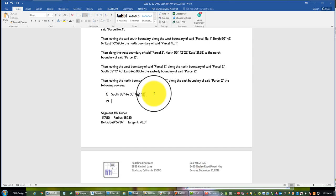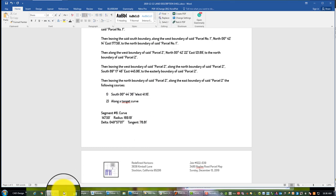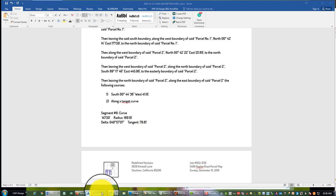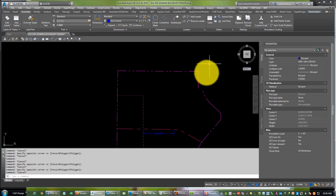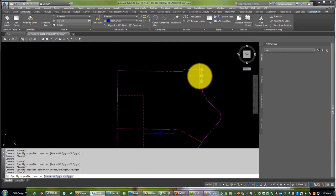The way I like to do it is I like to say along a tangent or non-tangent curve. I'm not going to explain what those are in this video. So this is a tangent curve, so along a tangent curve. And then you need to say is it to the right or the left.